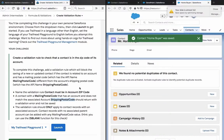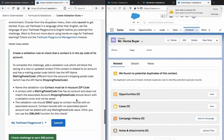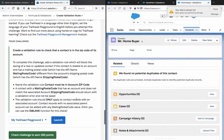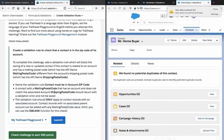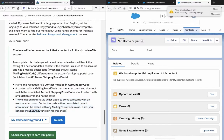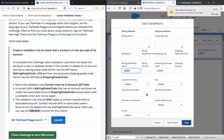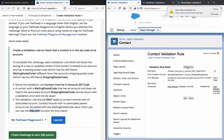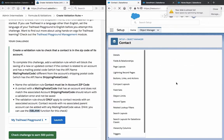So the challenge is complete regarding this and now the second part: validation rule should only apply to contact records with an associated account. Contact records with no associated parent account can be added with any mailing postal code. Hint - you can use is blank for this check. Okay, that's what I still need to do, so let's go back here and edit this.